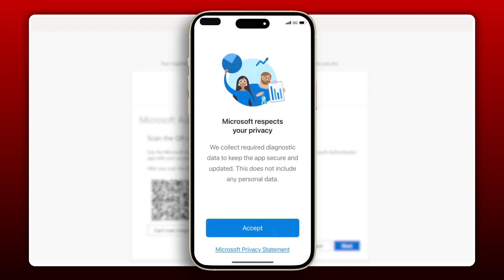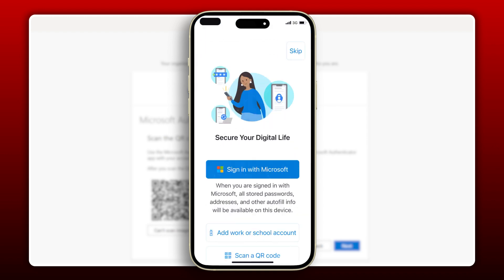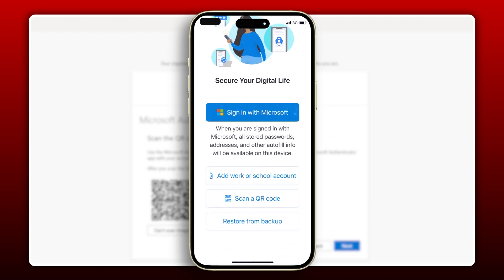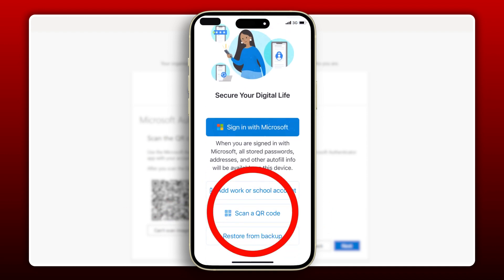Let's press Accept at this screen and then continue. On this screen, we're going to select Scan a QR code.